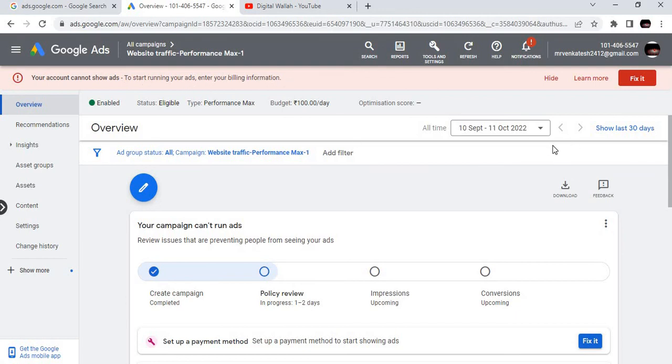Checking for errors. No errors. We can create the campaign, but it won't get published because we haven't given the billing history. If we click publish campaign, unless we add the payment method, it won't progress. Your account cannot show ads. To start running your ads, enter your billing information. This video will help you see how you can create a campaign in Google Ads. See you soon in our next video. Thank you, bye.